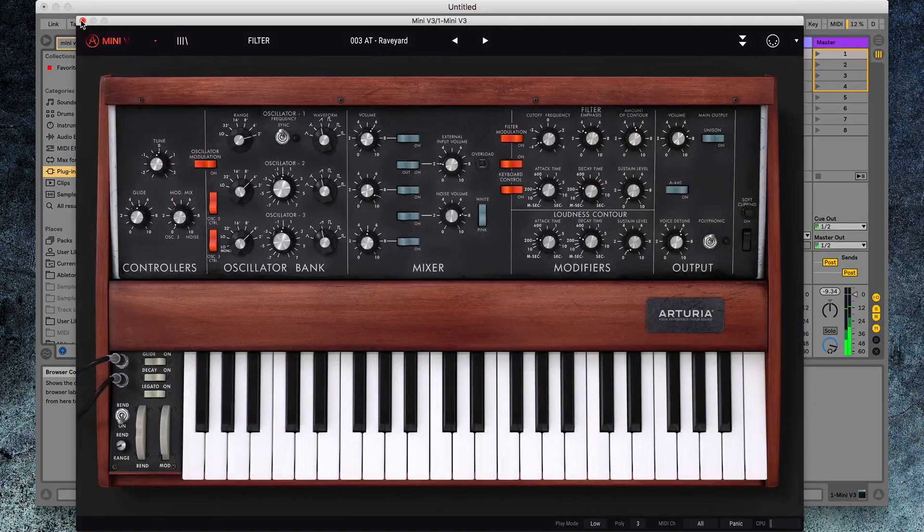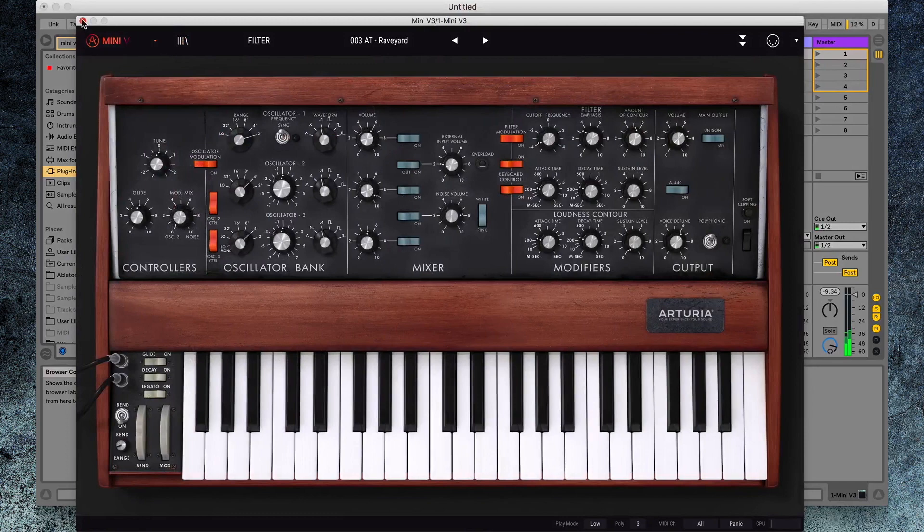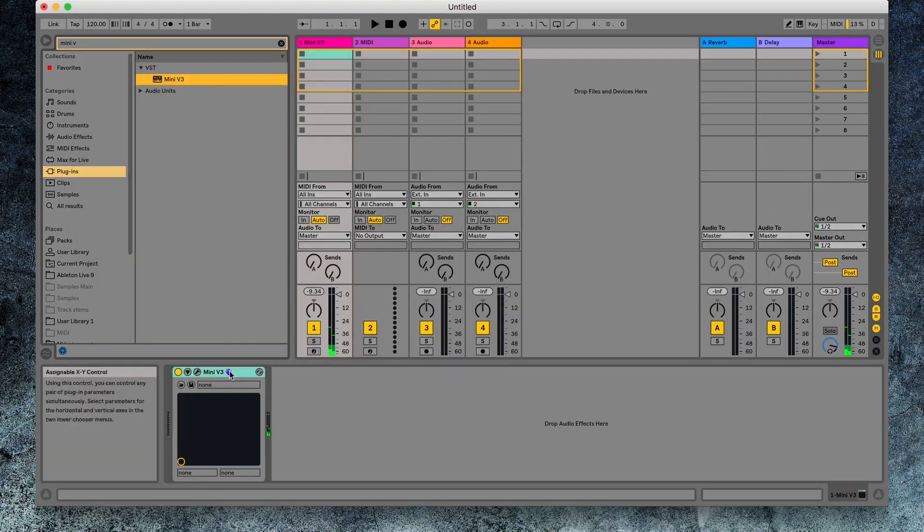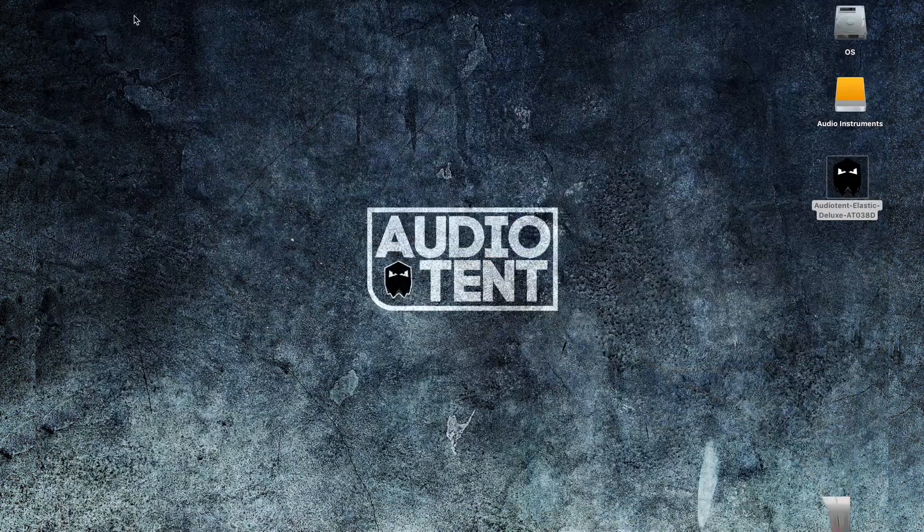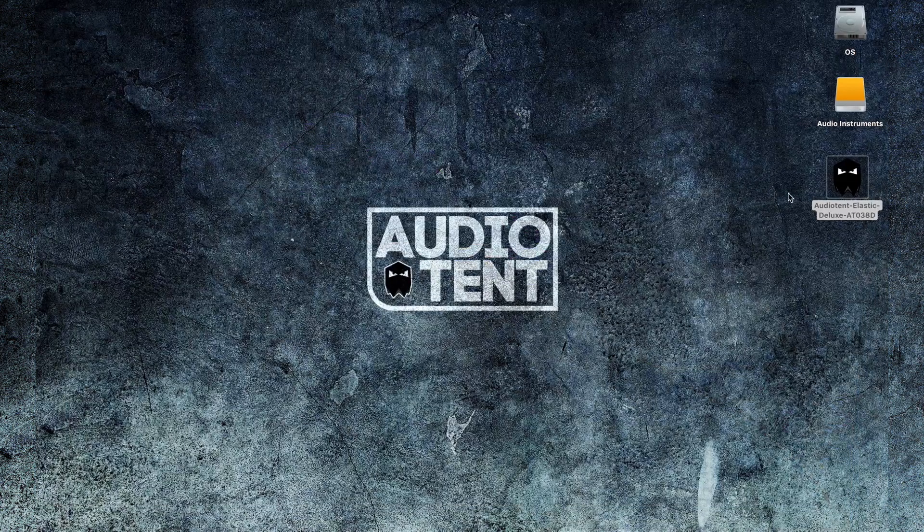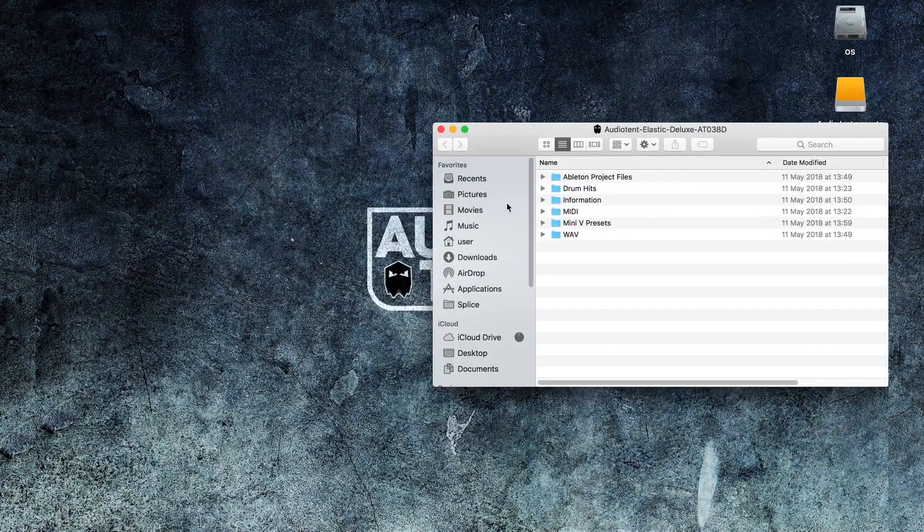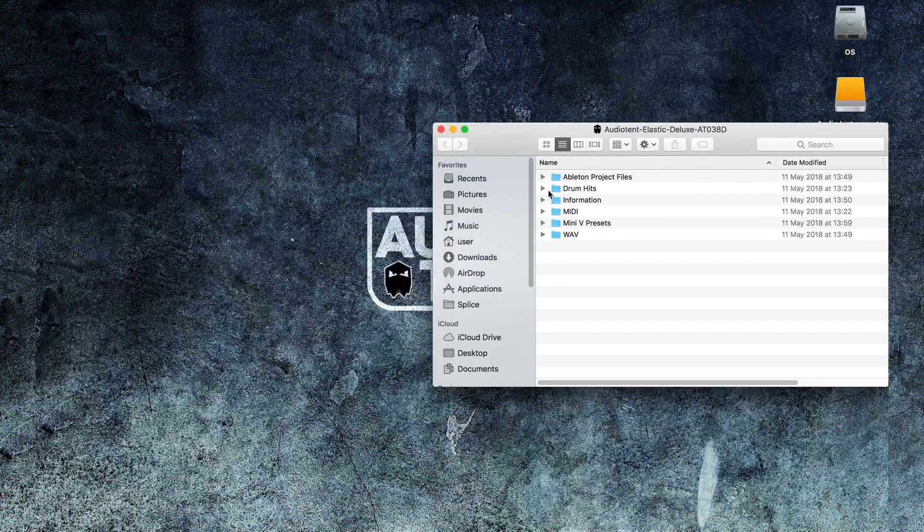If you have any problems at all with the presets outputting white noise, we have a solution for that. Now we've included also in the release the individual patches. So if you go to your Audio Tent download.